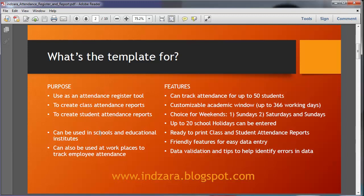It can be used in schools and other educational institutions where you need to print attendance reports for the class or for the school, or you want to print attendance reports for each student and hand it over to them. It can also be used at workplaces where you want to track the attendance of employees and report on it.